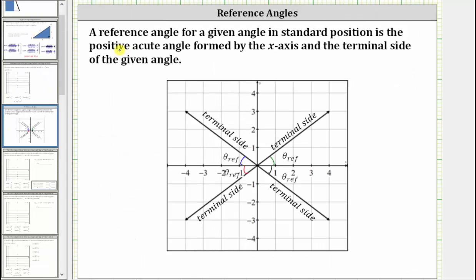For a quick review, a reference angle for a given angle in standard position is the positive acute angle formed by the x-axis and the terminal side of the given angle. On the graph below, we have a terminal side in each quadrant and the corresponding reference angle is labeled. Notice the reference angle is the angle formed between the x-axis and the terminal side of the angle in standard position.